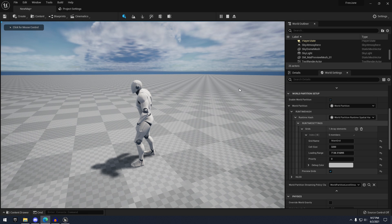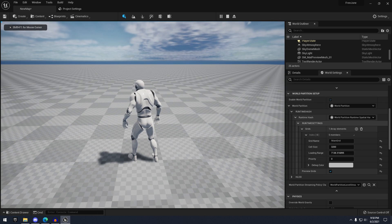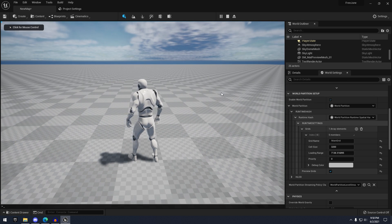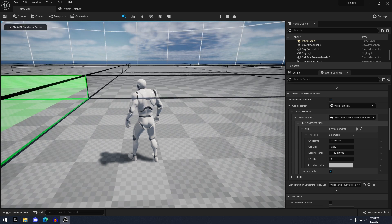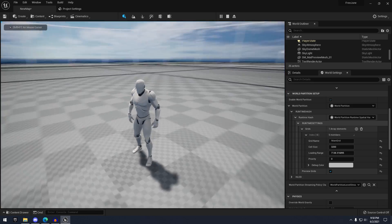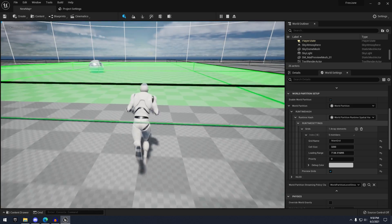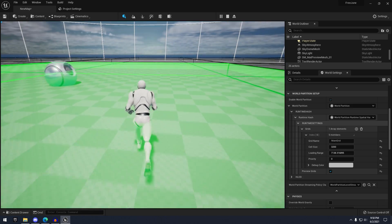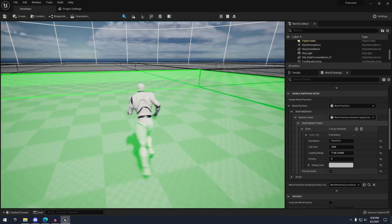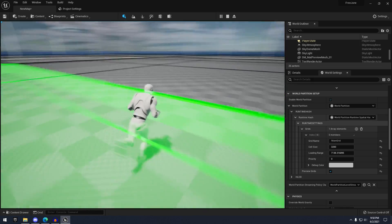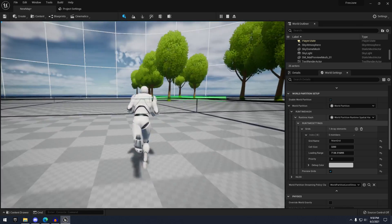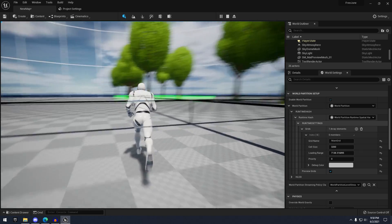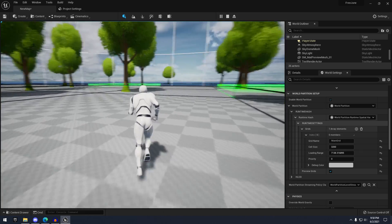I'm going to show the grid, which I'll enter with this console command: 'WP.Runtime.ToggleDrawRuntimeHash3D'. This is going to show me the grid. If we head over here we can start seeing trees load in — you can see all the trees loading in as we move further.